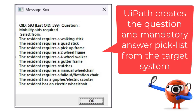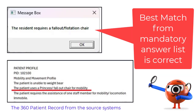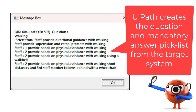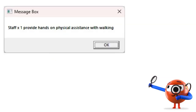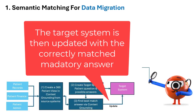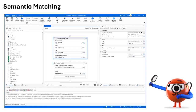Here is an example question with the picklist created from the target system. As we can see, the correct answer was chosen according to what was in the patient record. Here's another question with the picklist again dynamically created from the target system, and context grounding has chosen the correct answer based on the information it knows about the patient profile. The target system is then updated with the correctly matched mandatory answer.